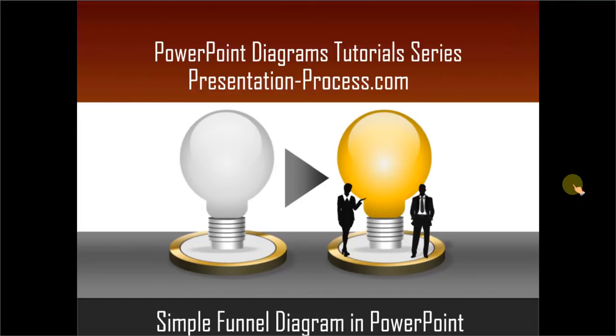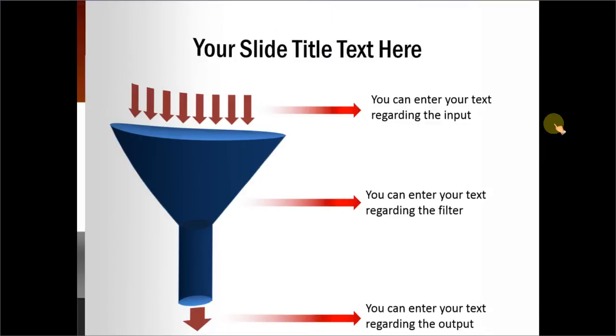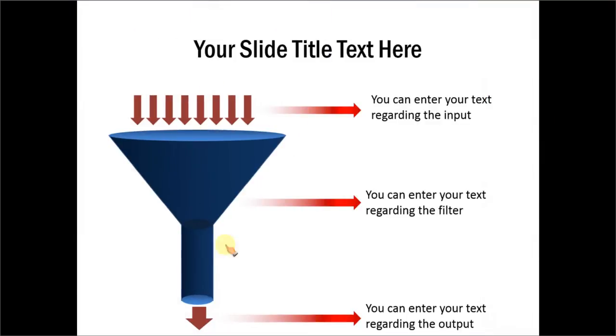Hello, I am Ramgopal from PresentationProcess.com. In this edition of PowerPoint Diagrams tutorial series, you will learn how to create a simple funnel diagram in PowerPoint. The funnel diagram you will learn to create looks like this.